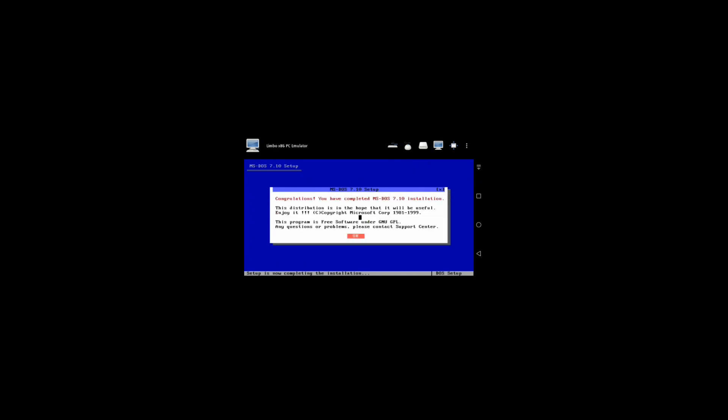Then click continue. Congratulations — this is the last setup step. It will then reboot. As you can see, the installation with MS-DOS is finished. Then remove the disk right there by clicking on it — hit yes.